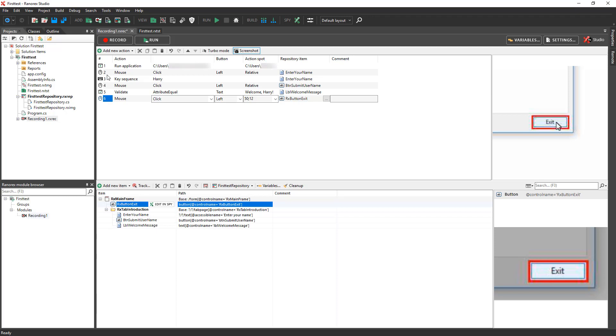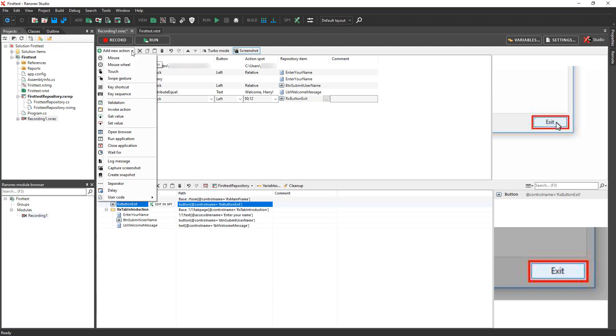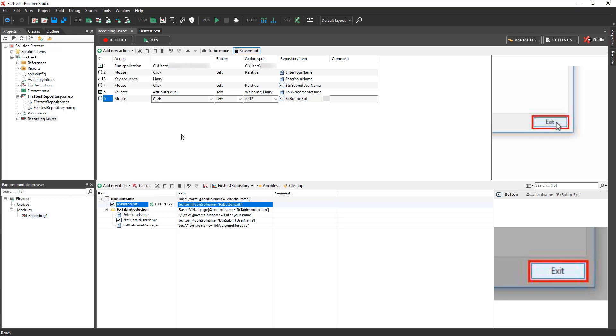You can use the Action Editor to manually add new actions, such as a mouse click or a key sequence, edit existing actions, reorder actions, and delete them.